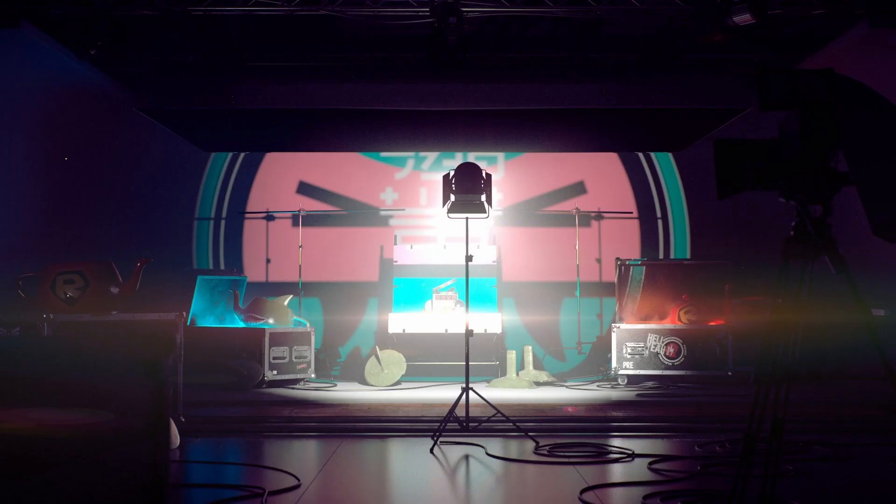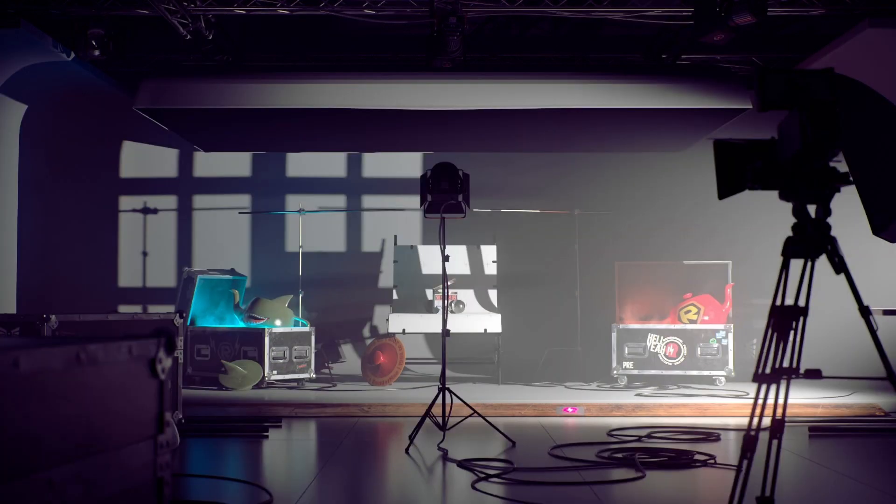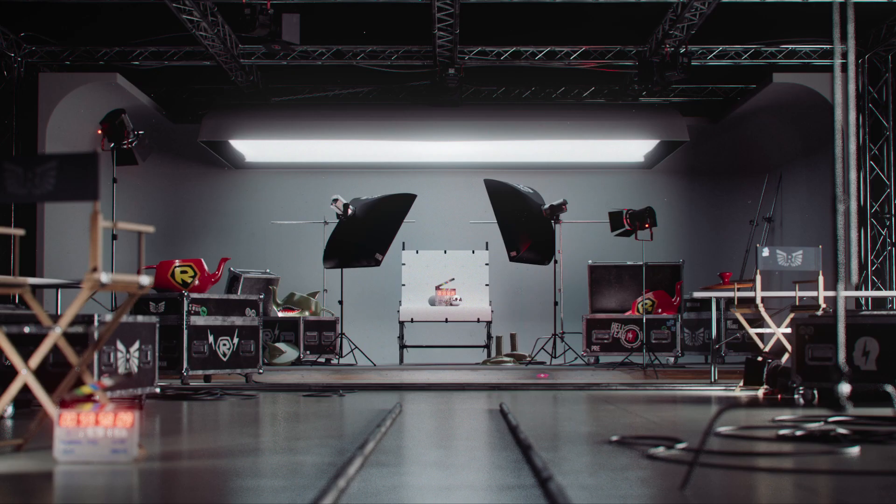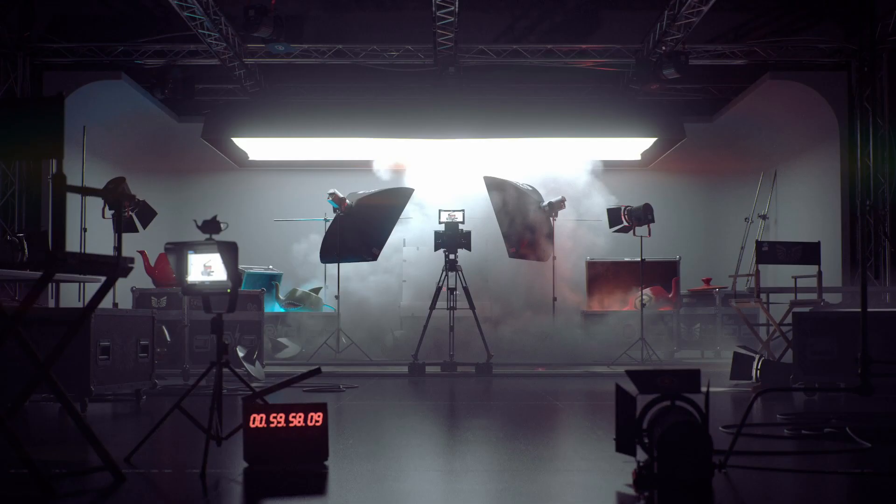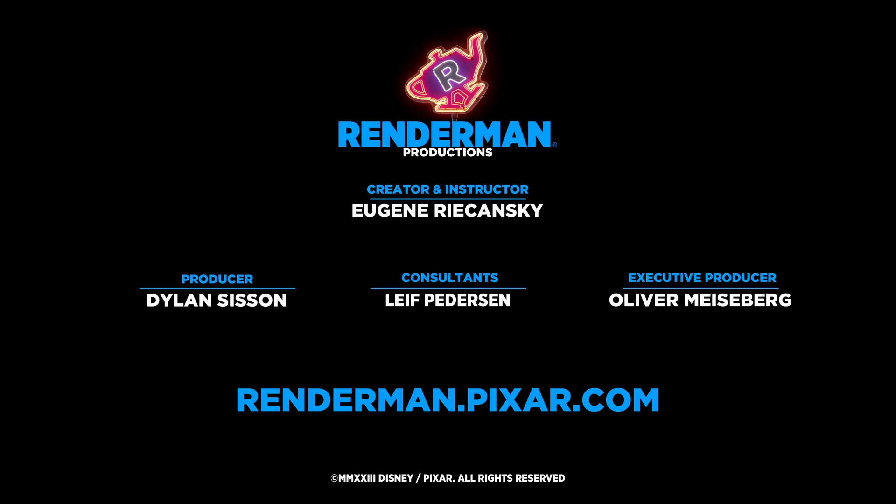So take your studio renders to the next level by adding more lights, volumes, animation, characters, and anything else you can imagine. And cut!